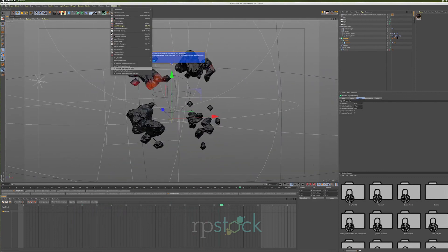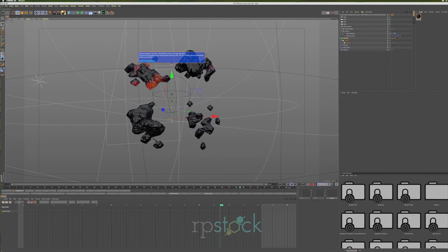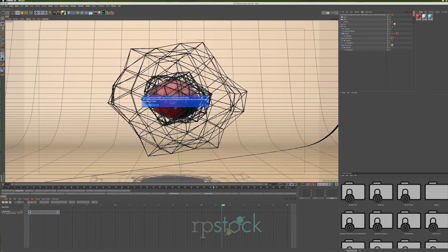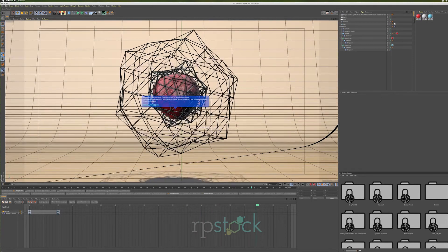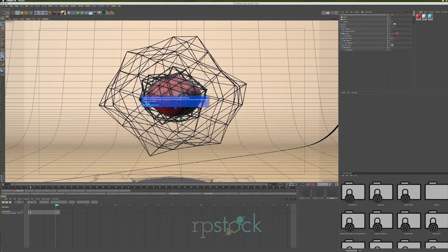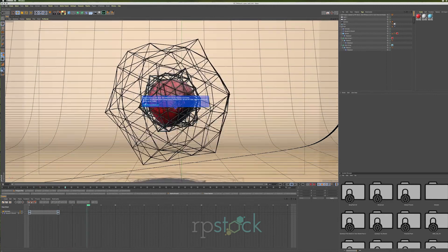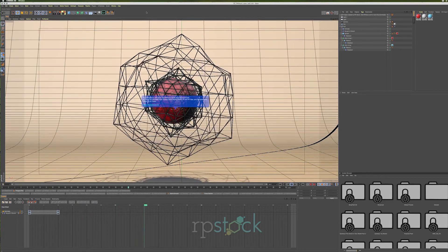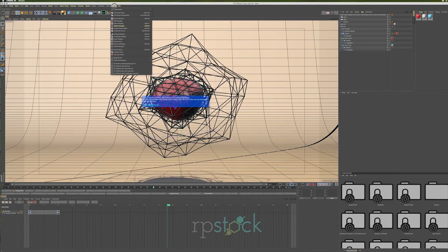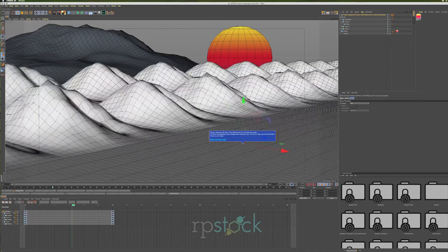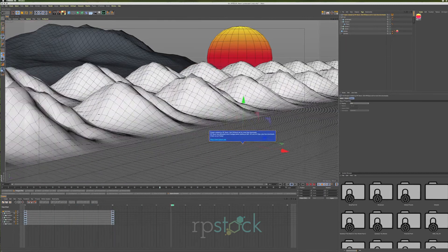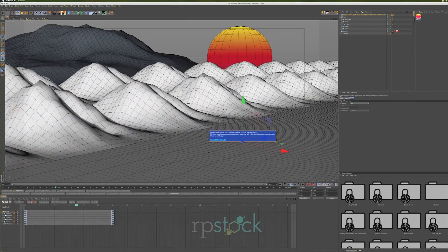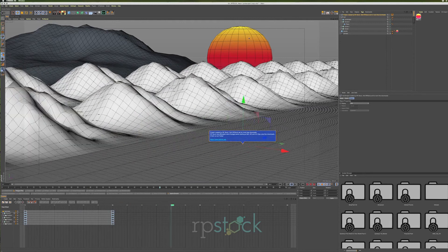I always find it fascinating to see how others create, so downloading free project files as a resource really helps sharpen your skills as a Cinema 4D artist. Every time I do one of these, I learn new techniques and it really helps freshen up my skills.